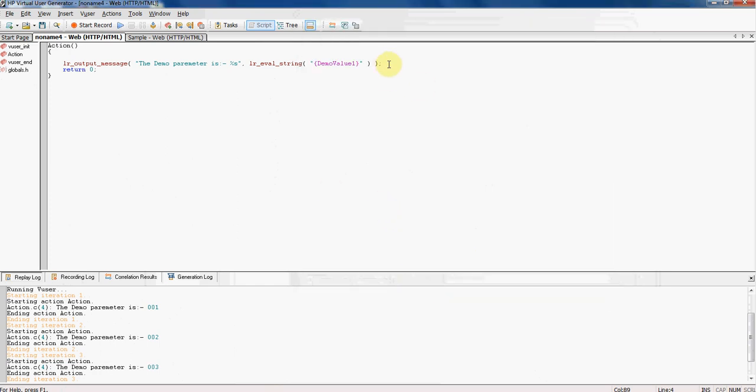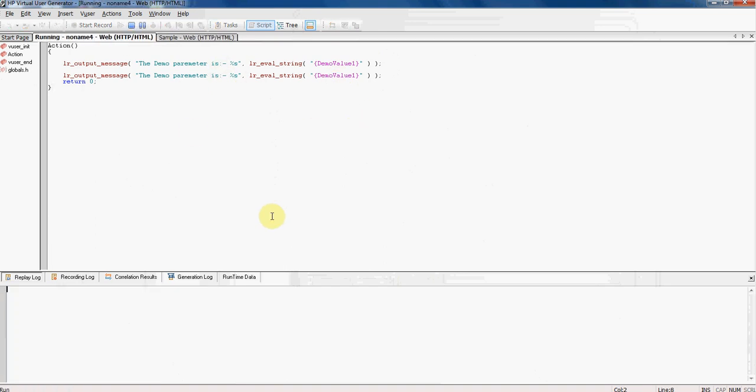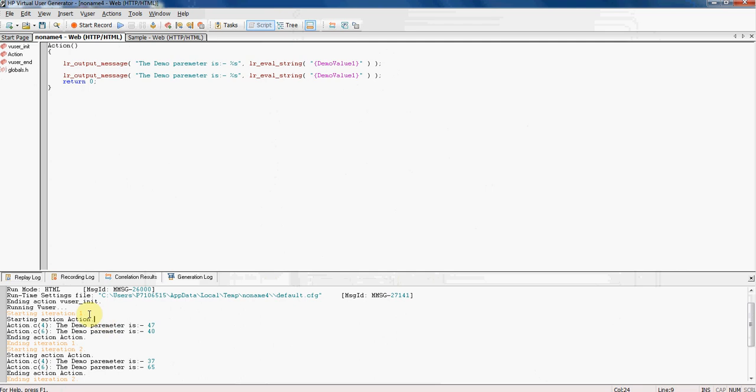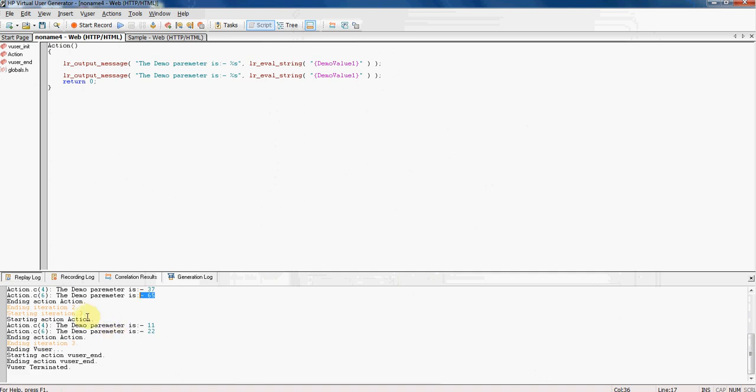So the first occurrence of the parameter is this one and this is the second occurrence. I am going to run this. Okay. So on first iteration for the first occurrence the value was 47, then in second iteration the value was 37 on first occurrence, then in second it was 65. In third iteration the first occurrence was 11, second it 22.